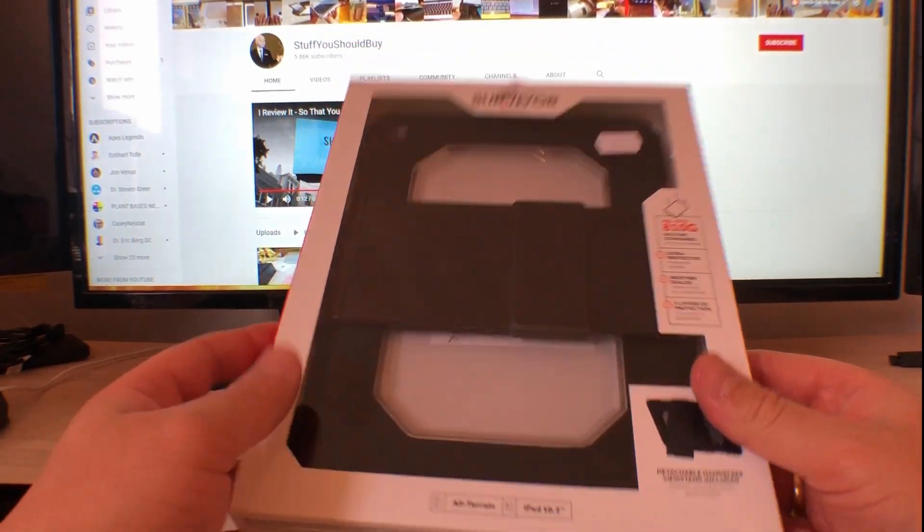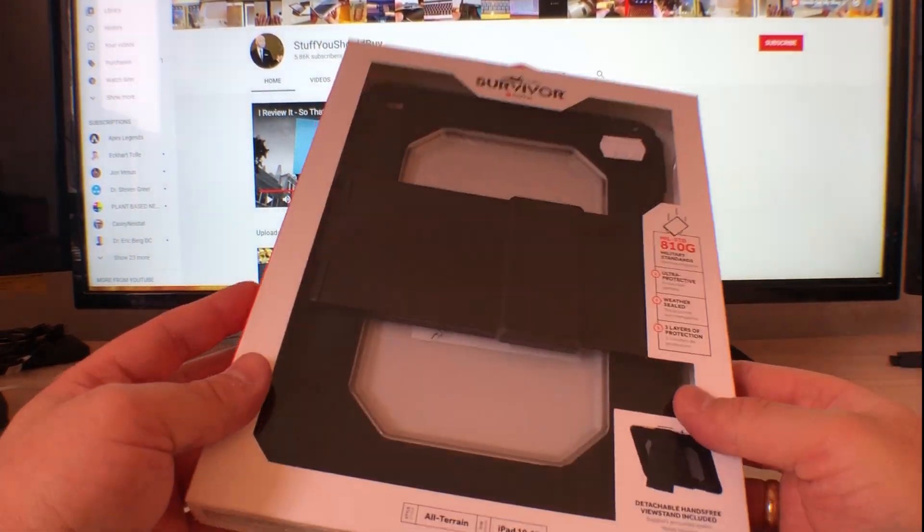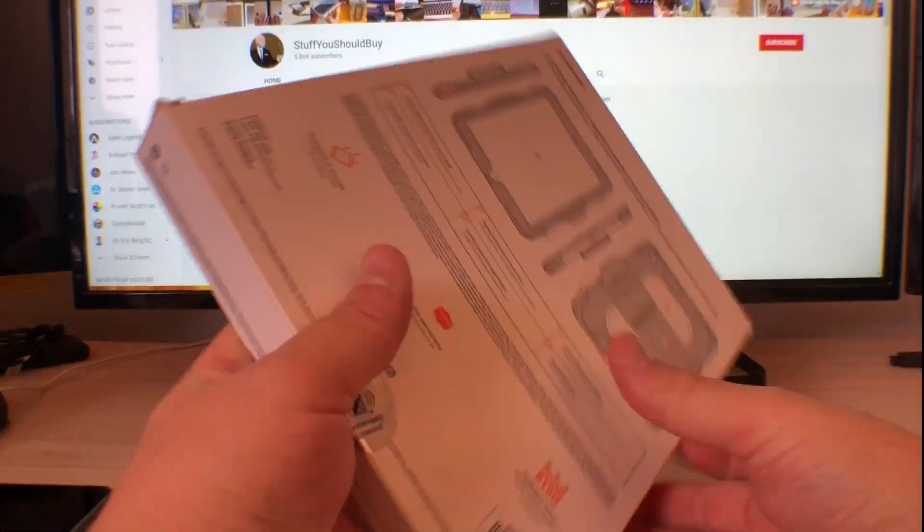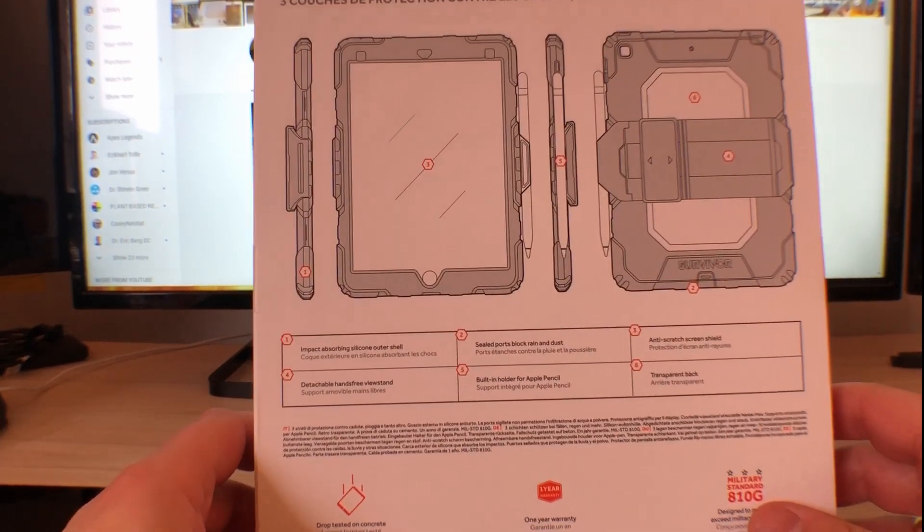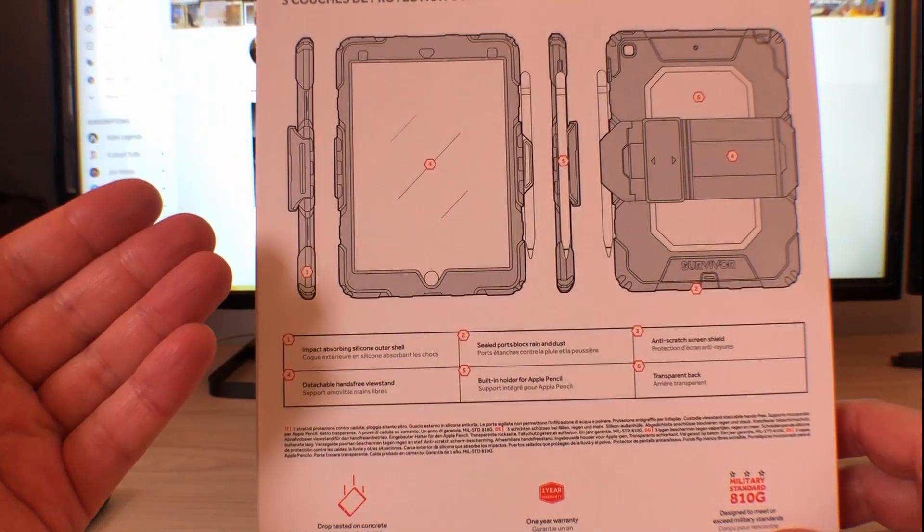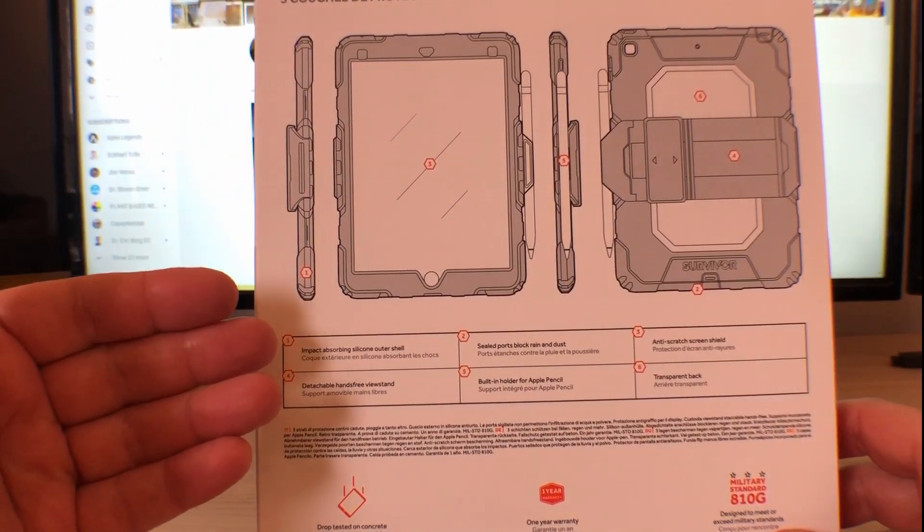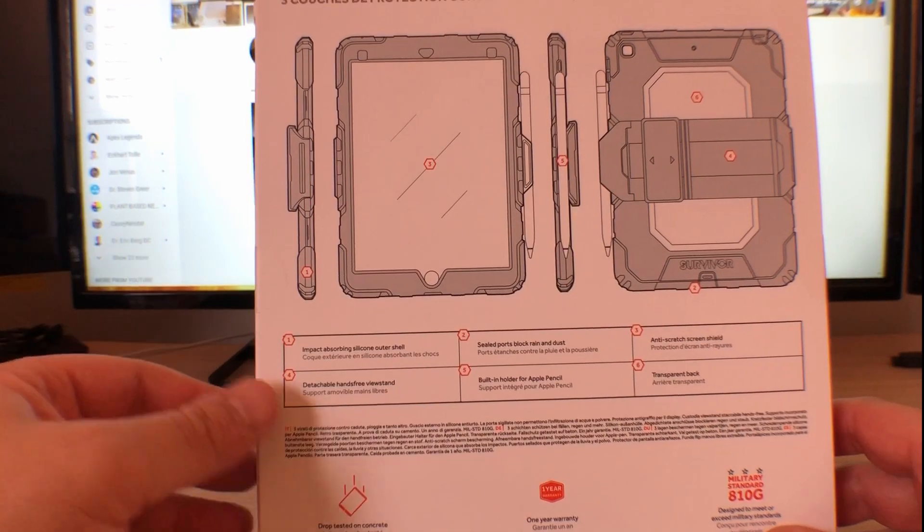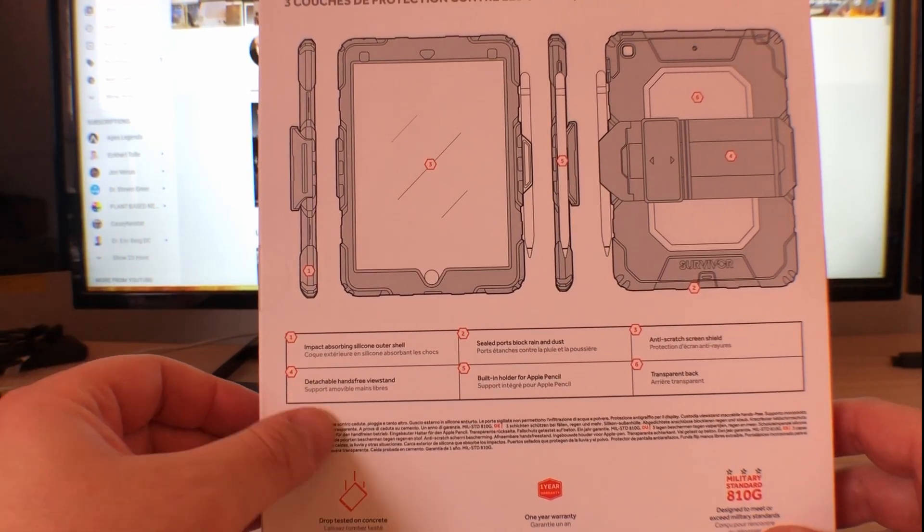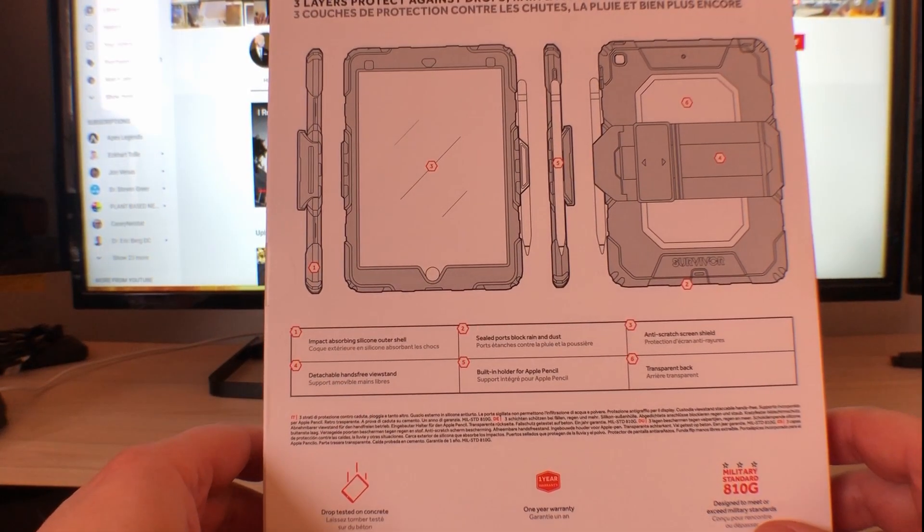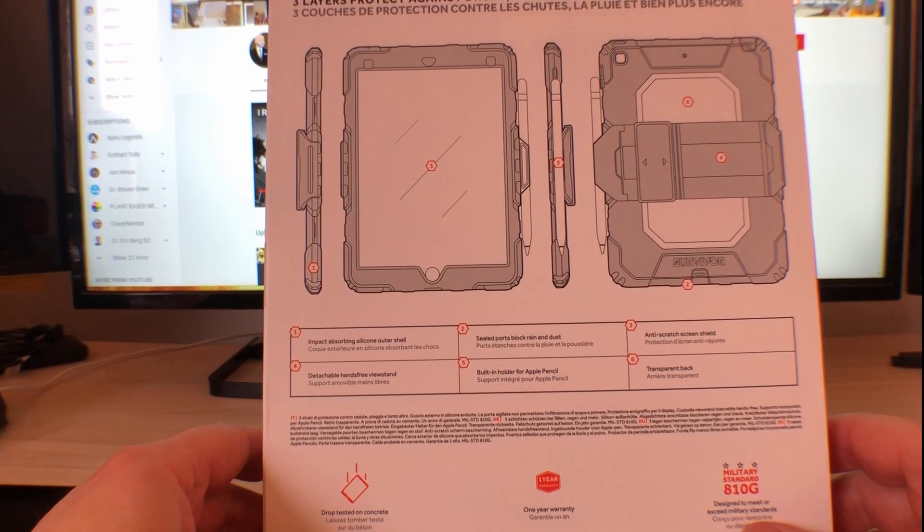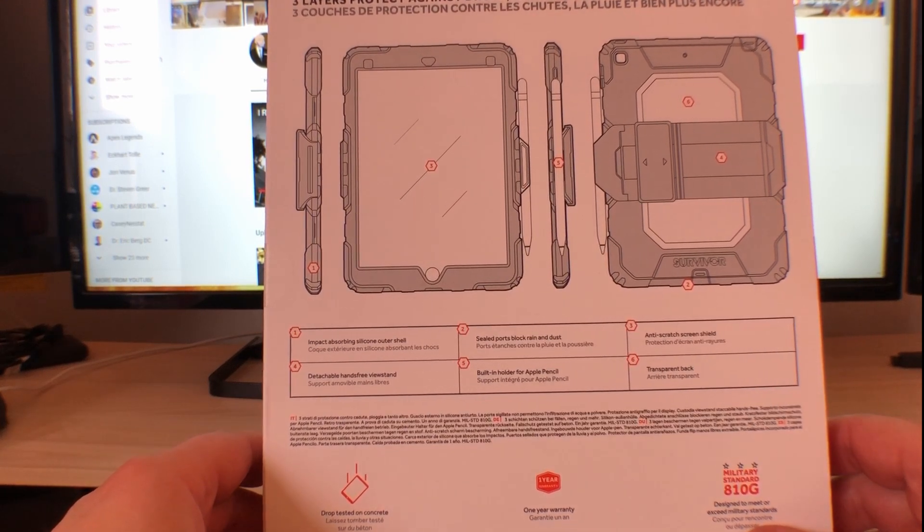For you guys I'm just going to do a quick unboxing and installation so you can see how it all works. Now just flipping it over here so you can see, I'll run through really quickly. It's got impact absorbing silicon on the outer shell, detachable hands-free view stand which we'll have a look at, sealed ports to block out rain and dust.